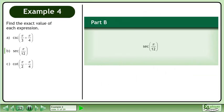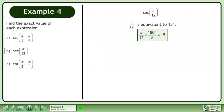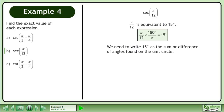In Part B, evaluate secant pi over 12. Pi over 12 is equivalent to 15 degrees. We need to write 15 degrees as the sum or difference of angles found on the unit circle.